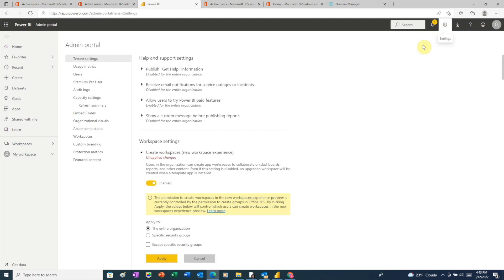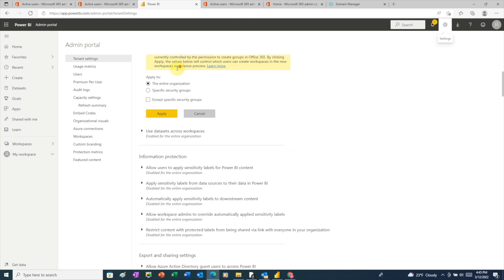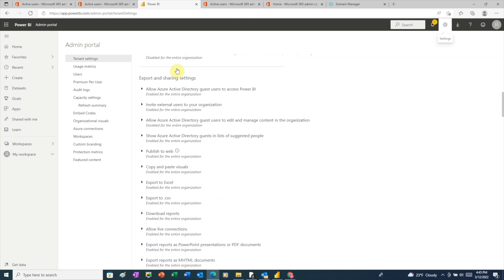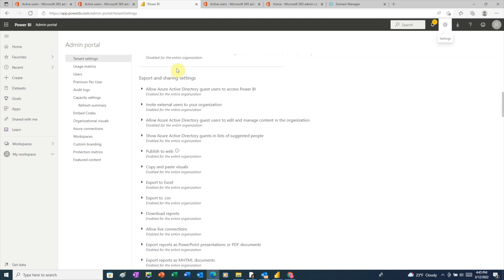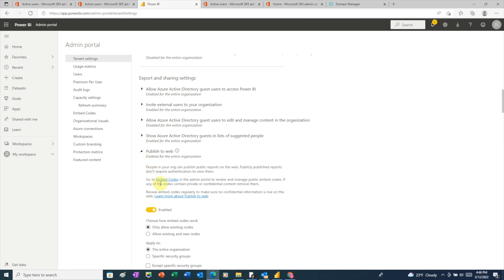And now go to the upper right and click on the gear icon and then choose admin portal. This is different than the admin we were in earlier. The settings in this admin are specific to Power BI. Here, we want to scroll down until we get to export and sharing settings. And under this category, we want to look for publish to web.